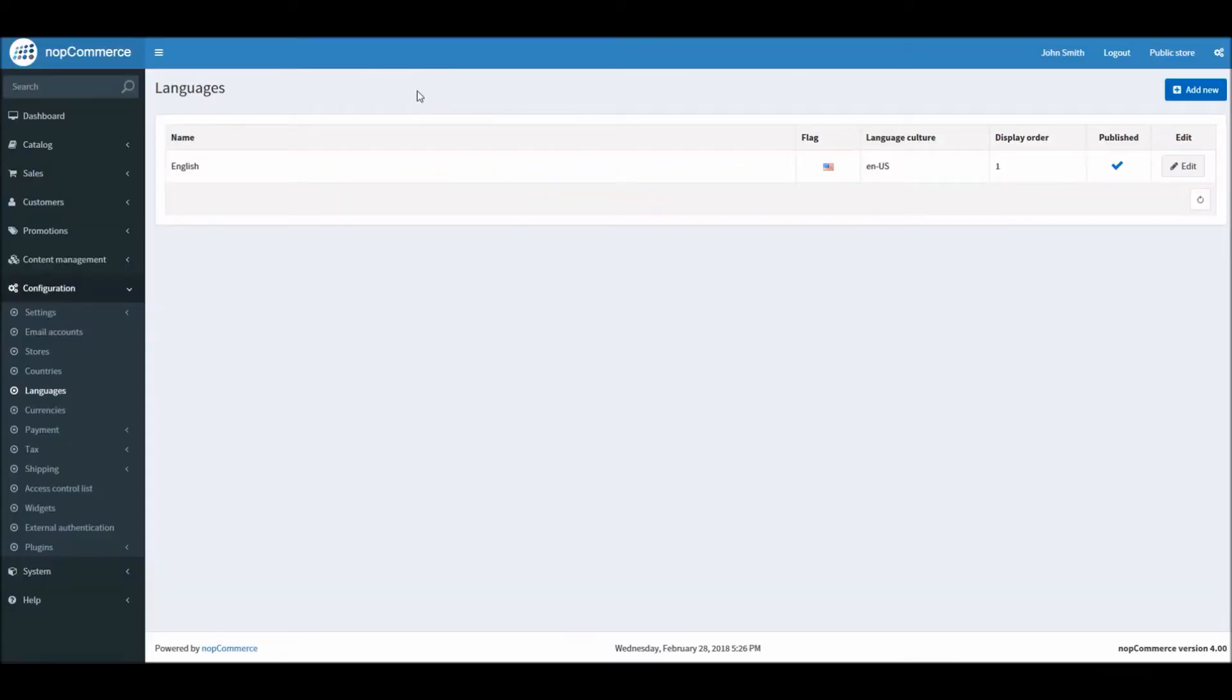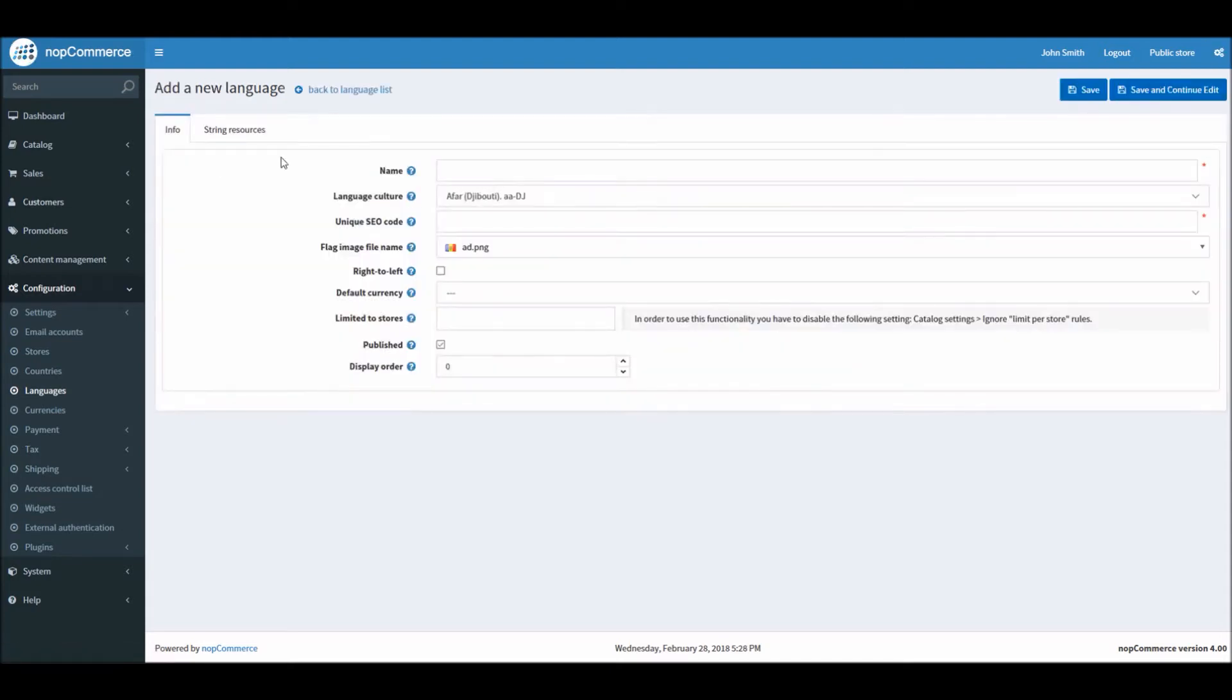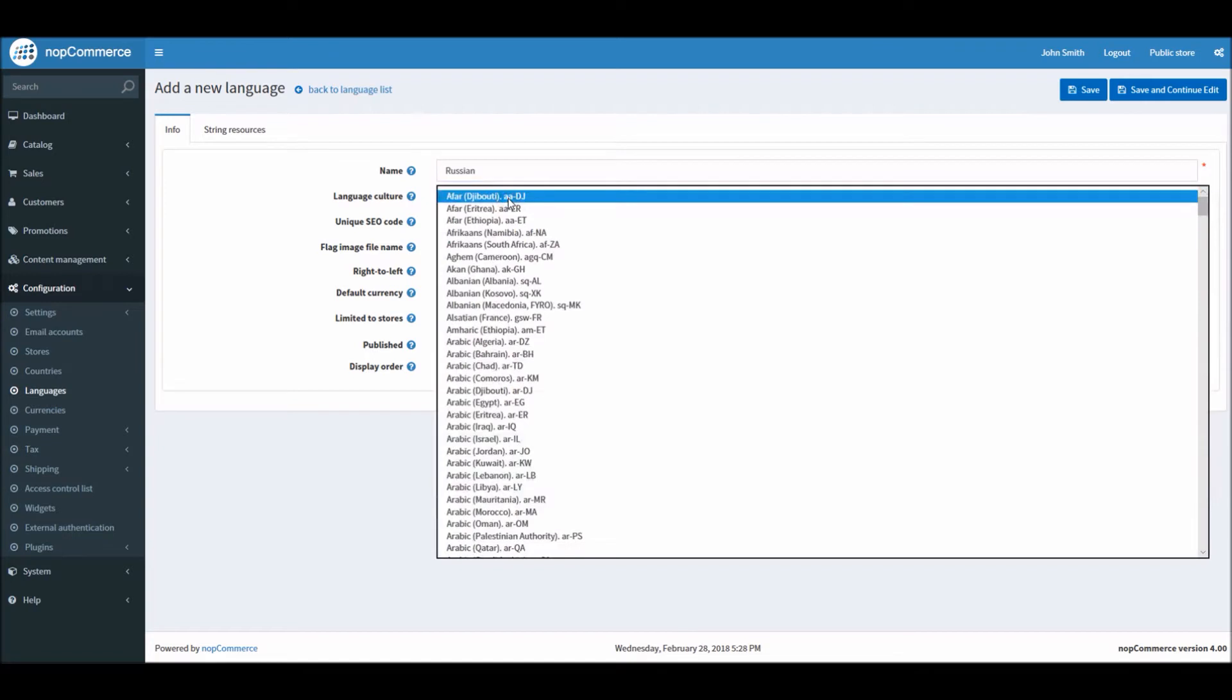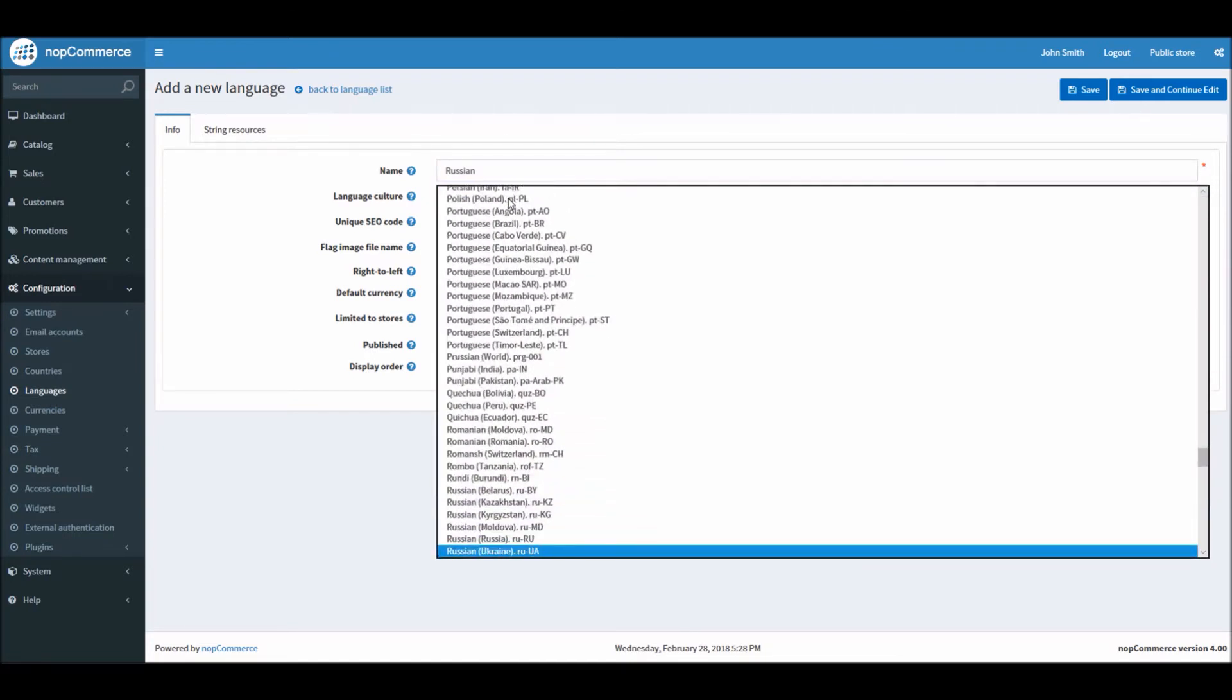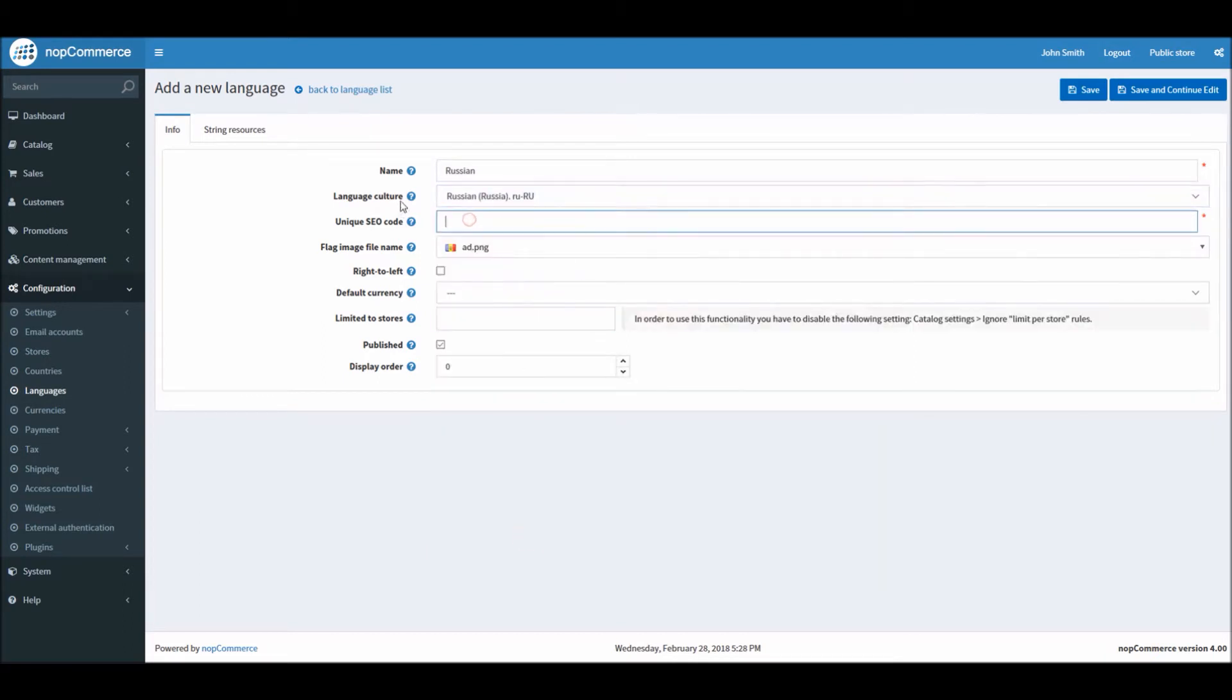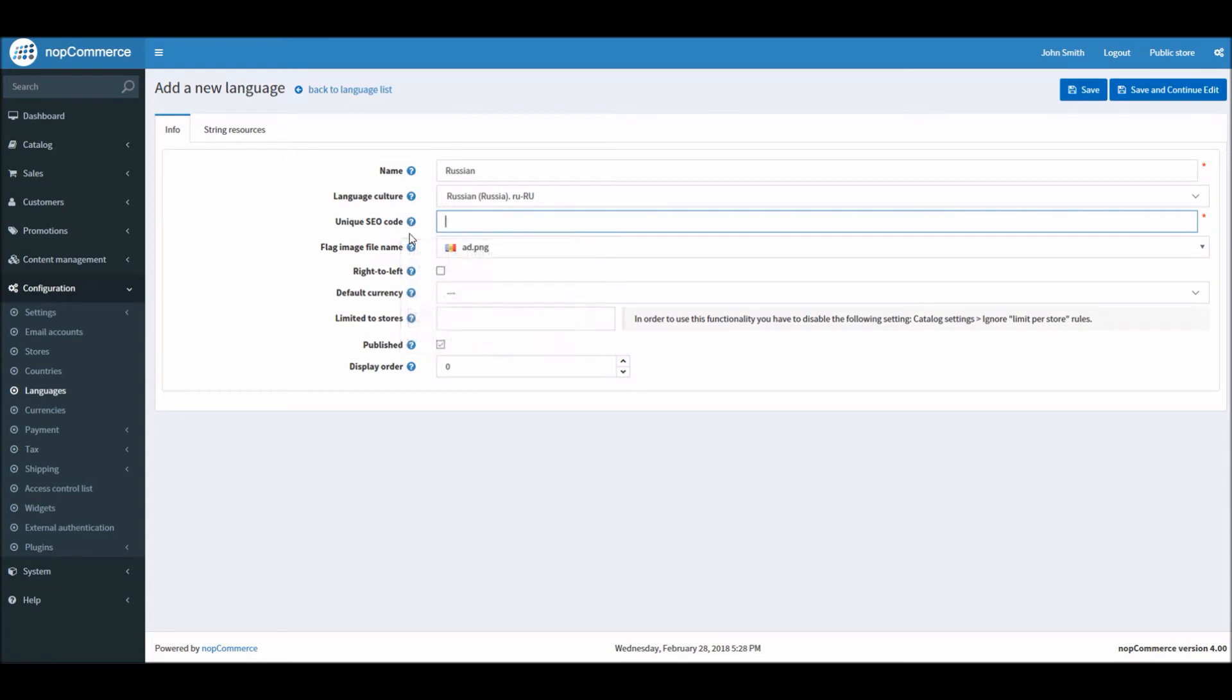Now if you go back to the language section in the administration area, here you can see we have English. In order to add a new language pack simply add new. Here fill out the information. In this case we are installing a Russian language pack. From the language culture I can select Russian.